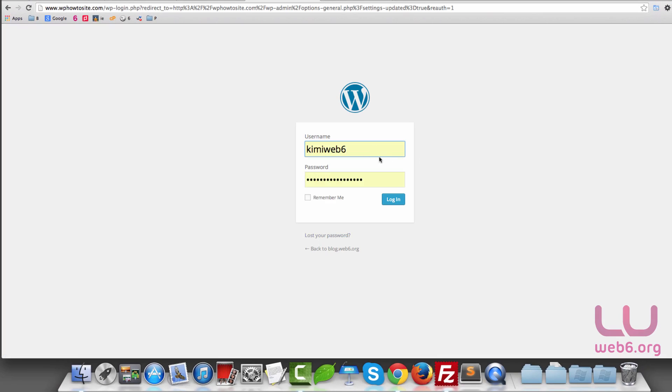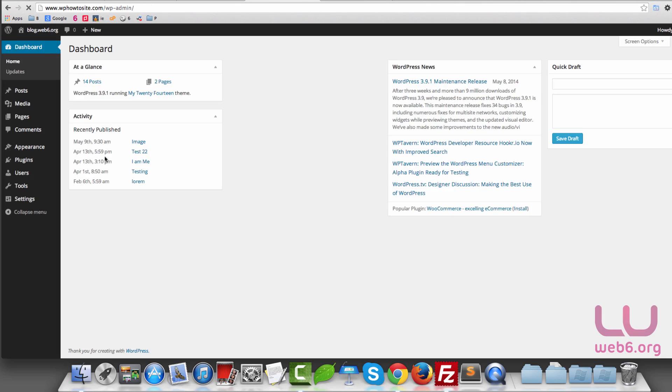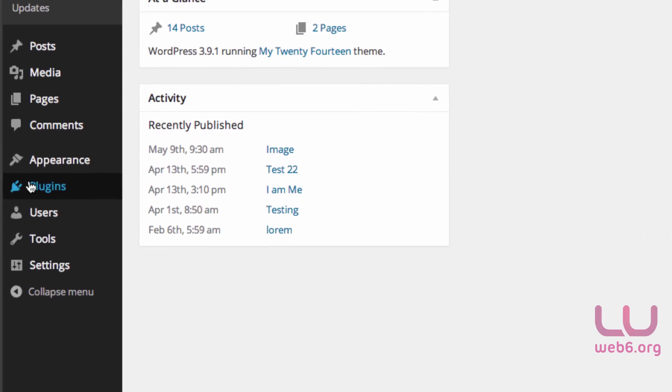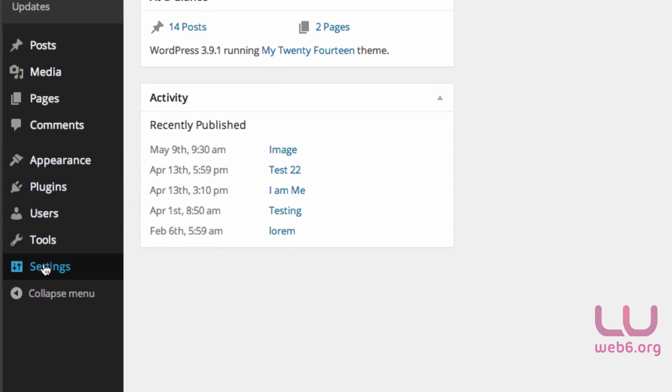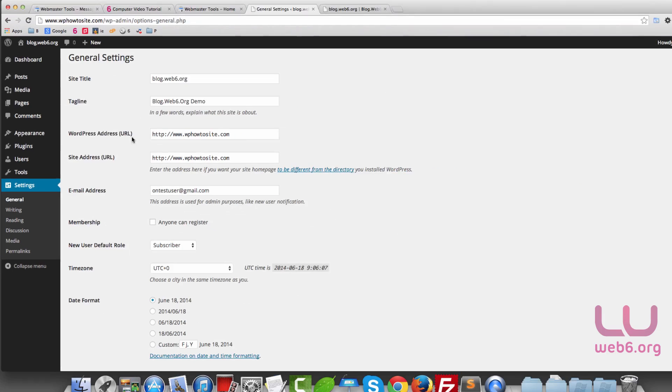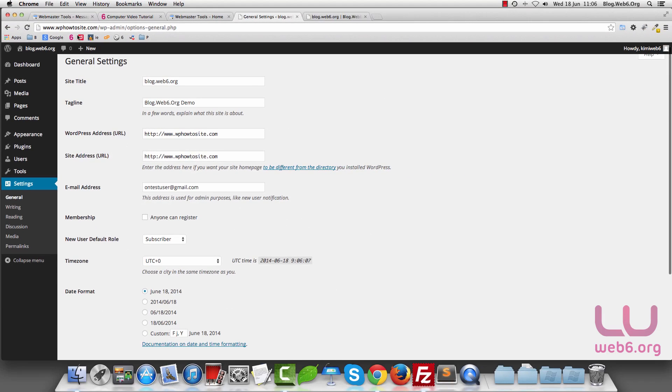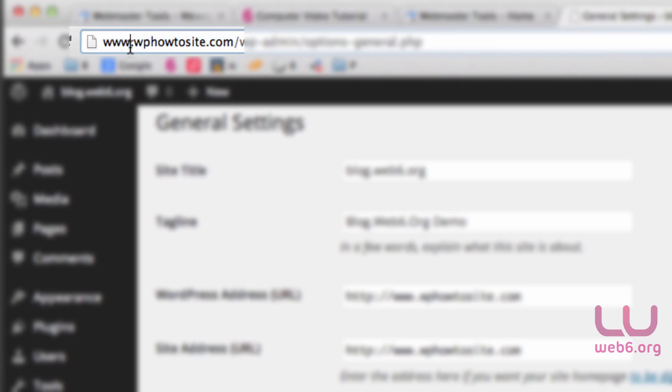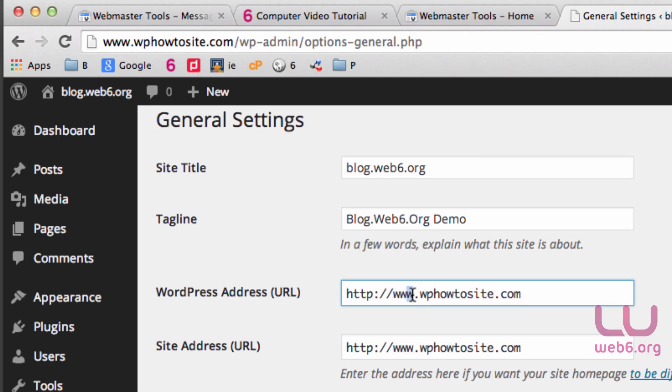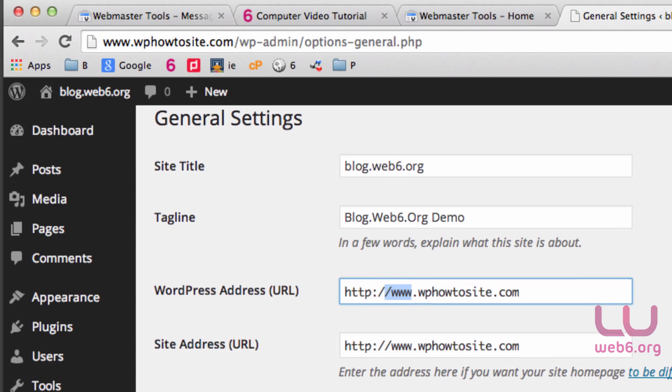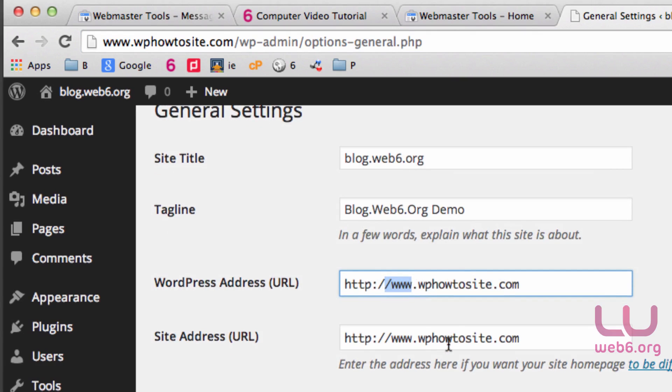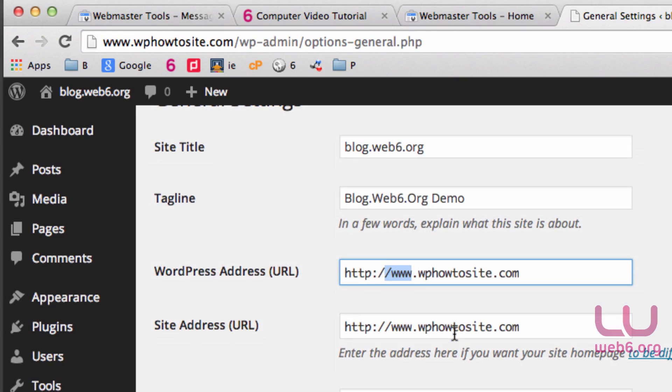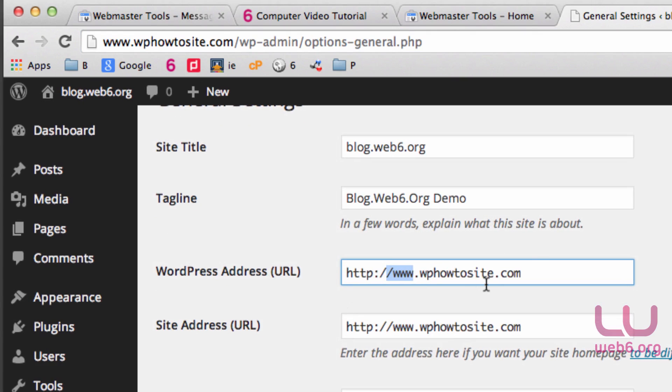Let's log in again. Now let's check Settings and General again. As you notice on the top, now we have www and then our domain.com because we just set it to www. So once we already know the WordPress URL that we want, the next is we go to Webmaster Tools.